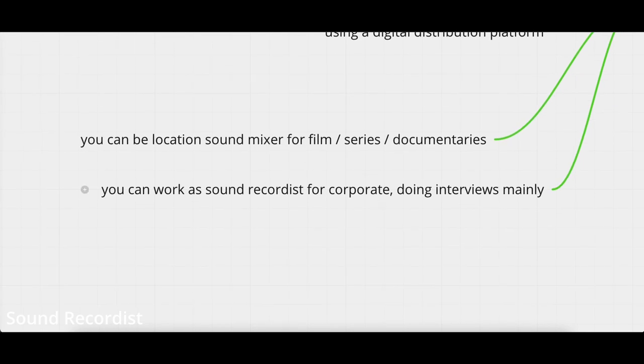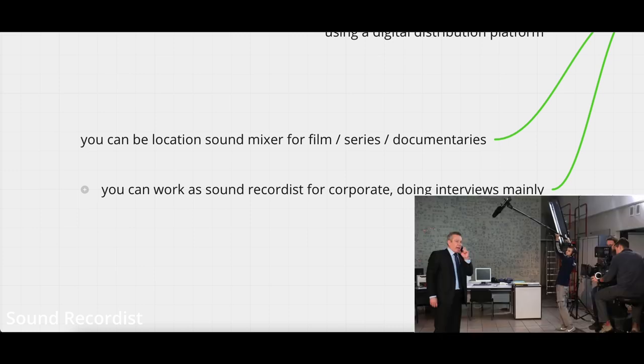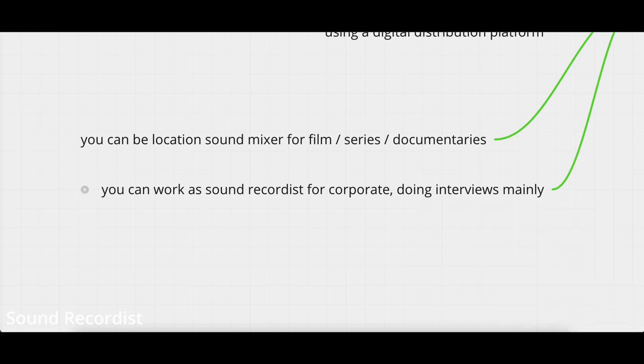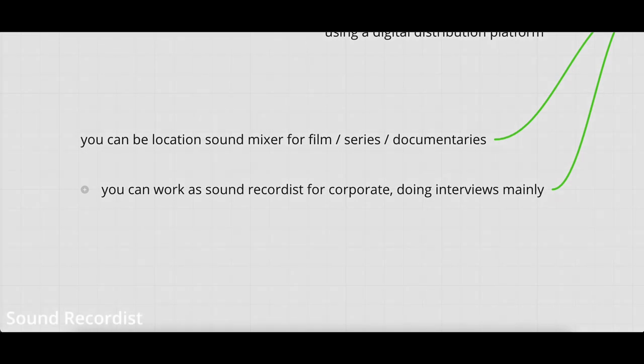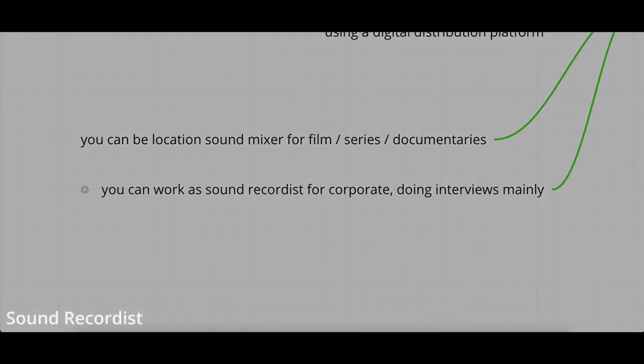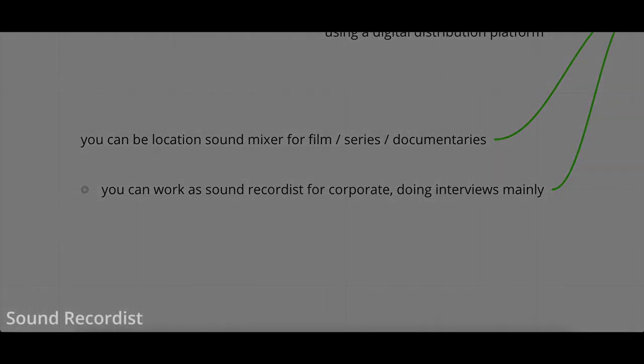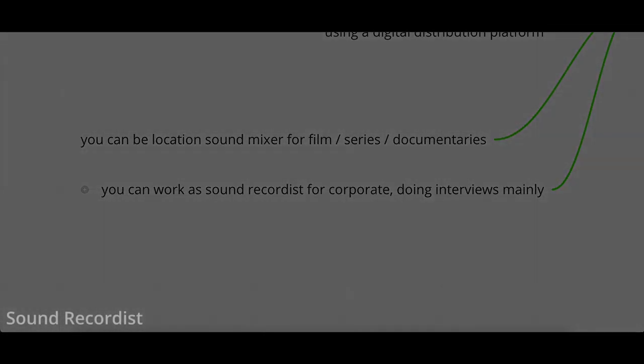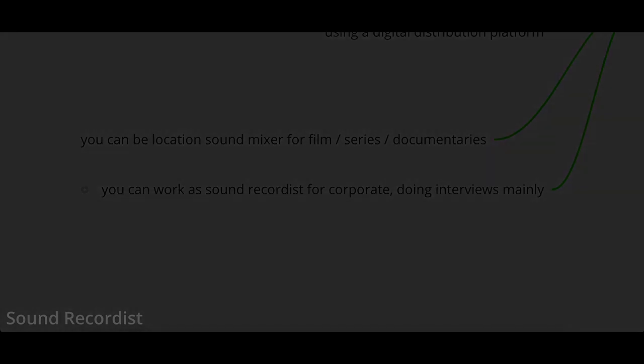Another thing is you can work as a sound recordist for corporate doing interviews, mainly interviews of representatives of banks or financial institutions. There is good money in corporate because usually you will be part of a film crew that is responsible to do mainly documentaries or interviews for companies. They will also require sound department as well. You can make good money in film, you can make good money in corporate. In corporate, you usually make good money because it's a corporate, so there is big money involved. In film, it depends if you're working for a big company, for Netflix or for a Hollywood company, then there is some good money.